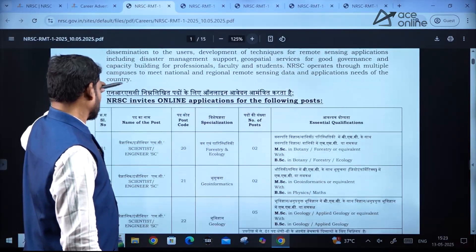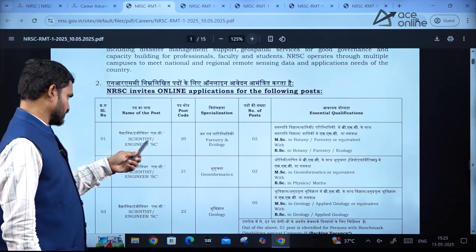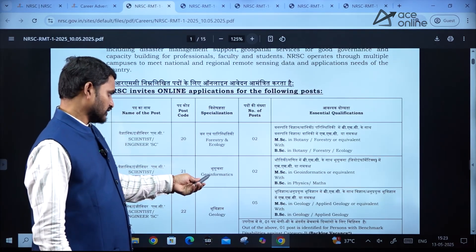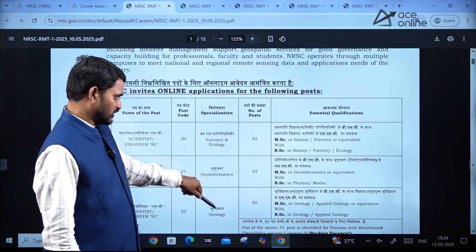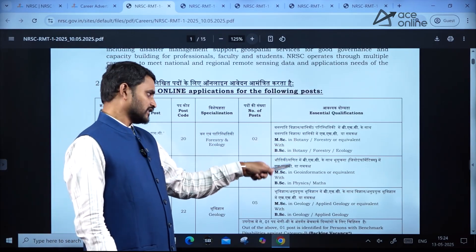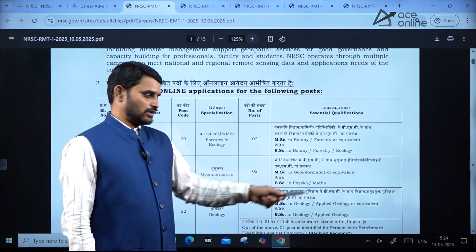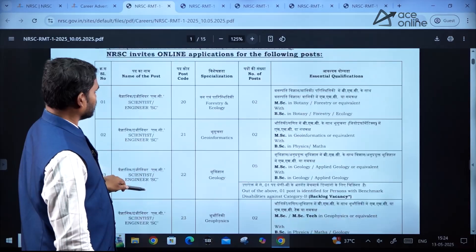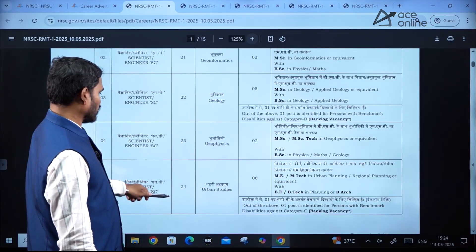If you see the name of the posts, there is Scientist Engineer SE in Forestry and Ecology, Geo-informatics, Geology — the number of posts and qualifications are also mentioned. A master's degree is required along with a bachelor's degree, with specific specializations also mentioned. Scrolling down, you can also see the post codes 22, 23, 24.